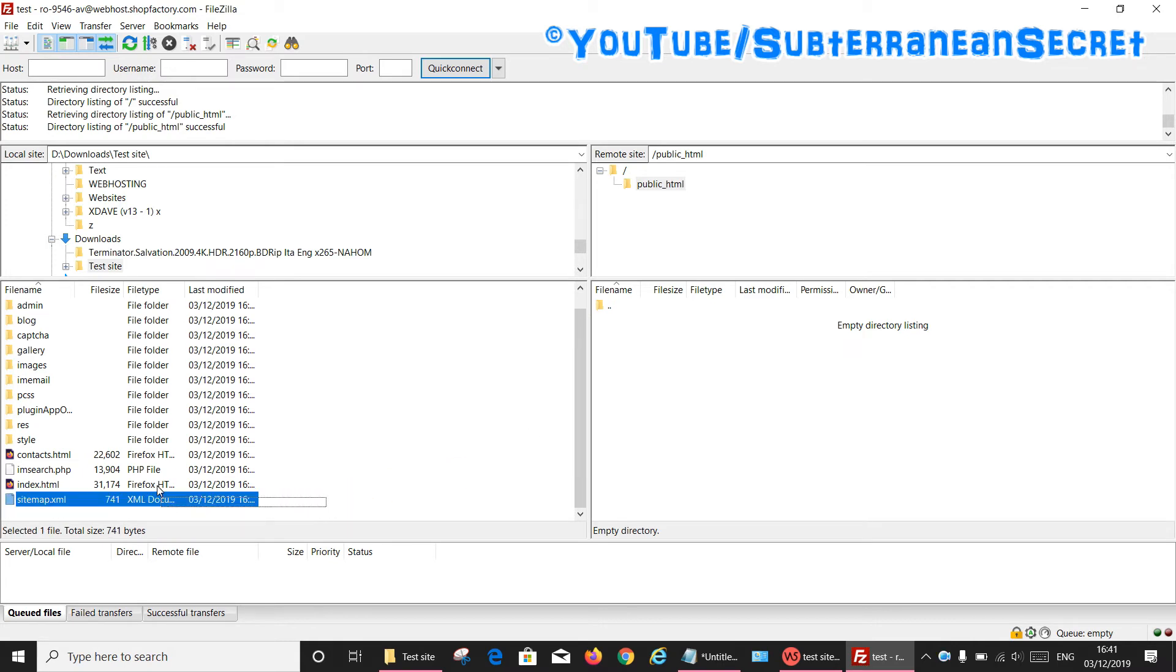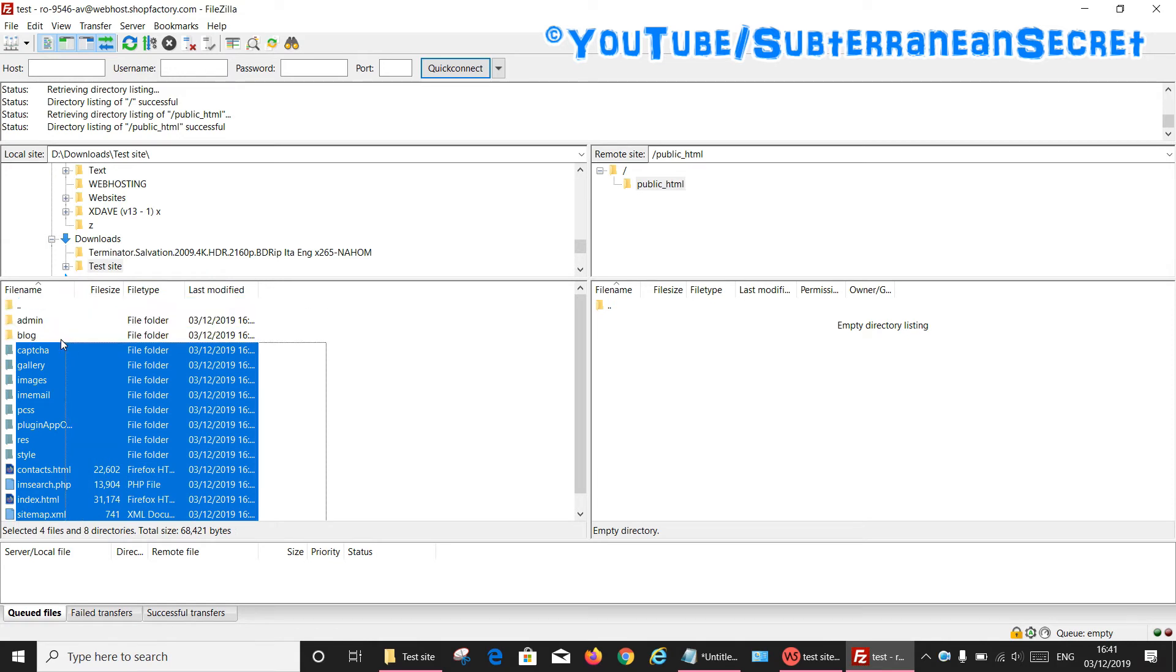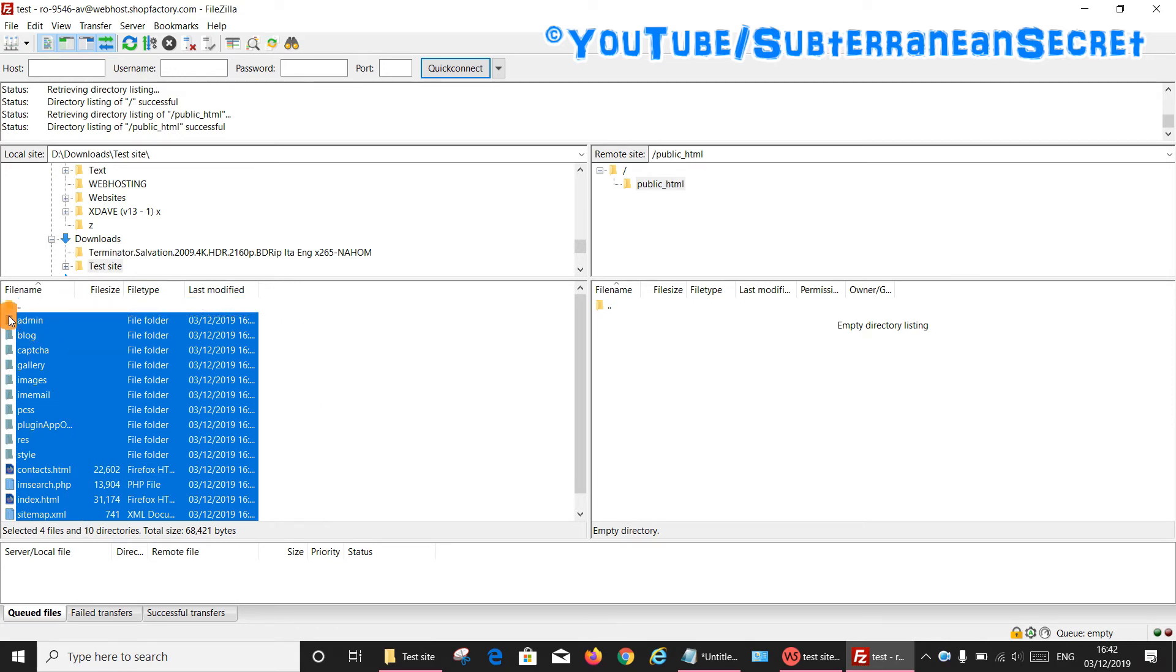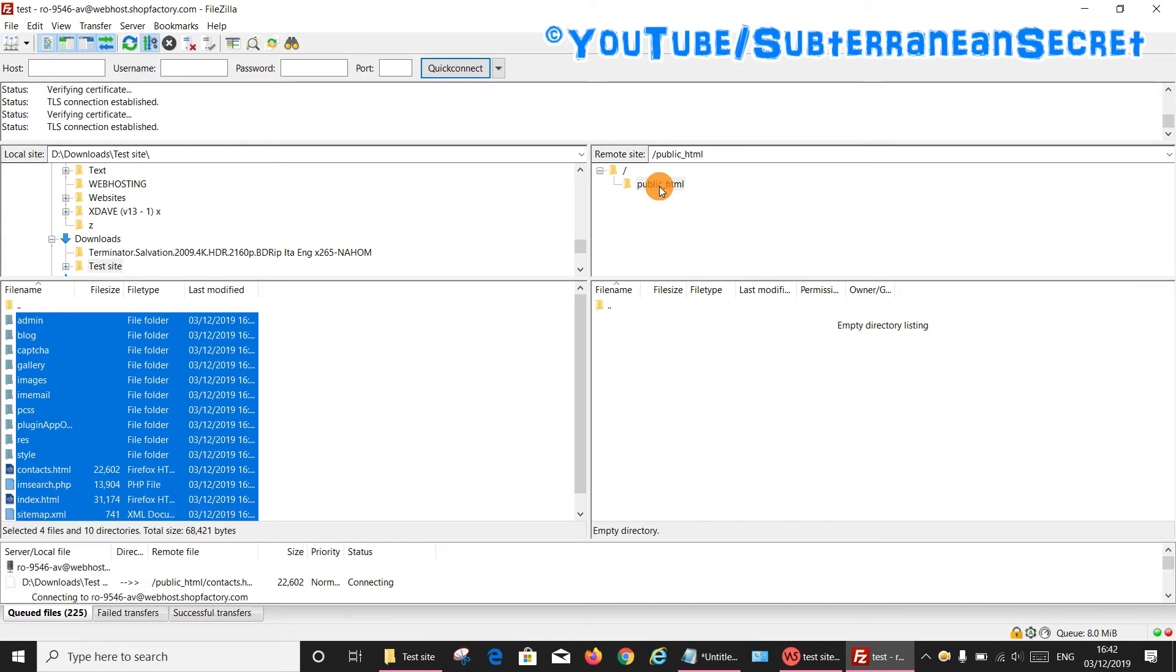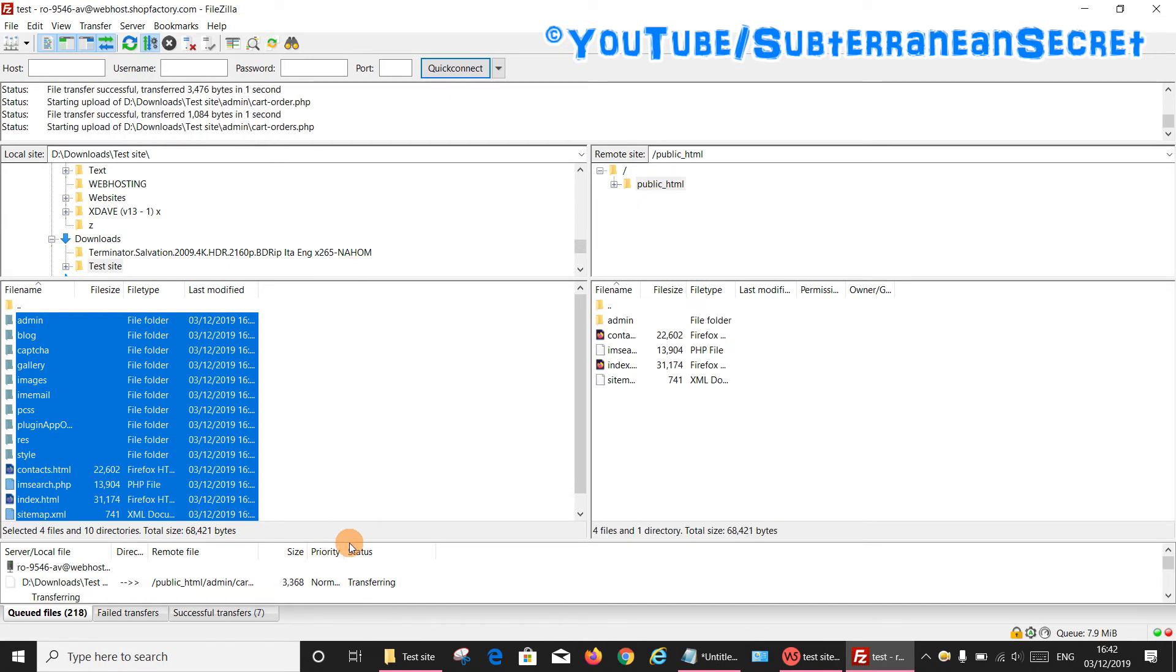So what we want to do is select all of these by highlighting them all by holding down the left key on your touchpad or your mouse. Once that's done, you want to drag all of them across to the public_html folder. So drag and then release, and then you can see down the bottom here it's showing you that it's now uploading.